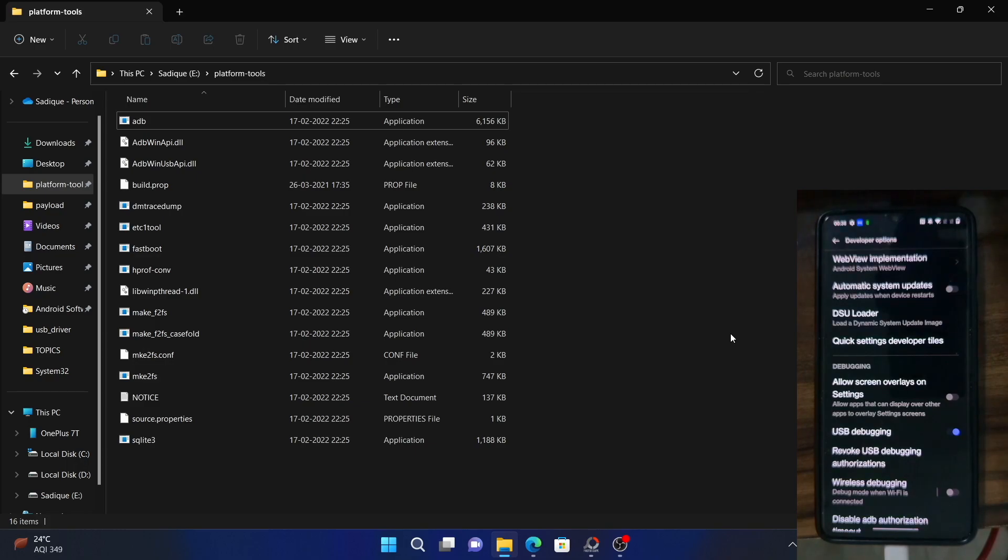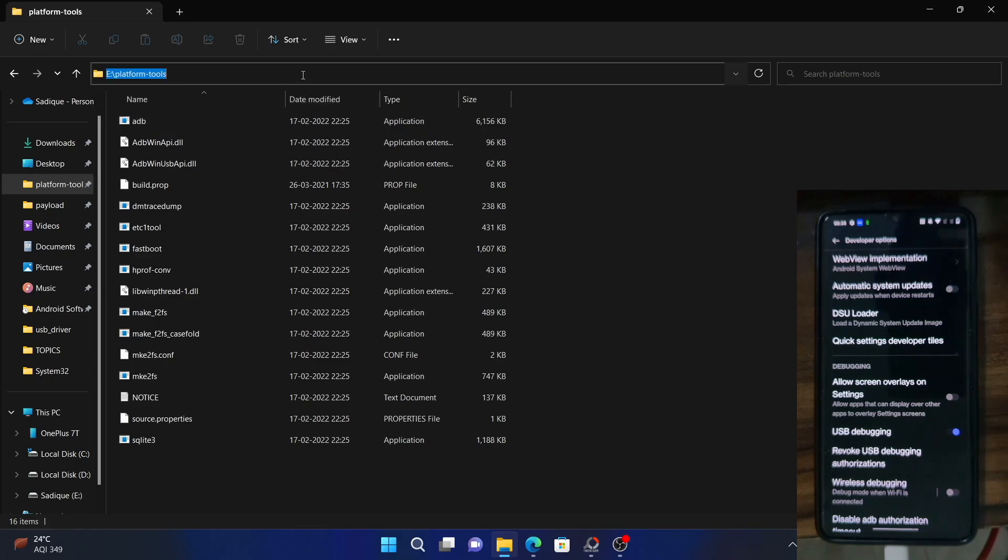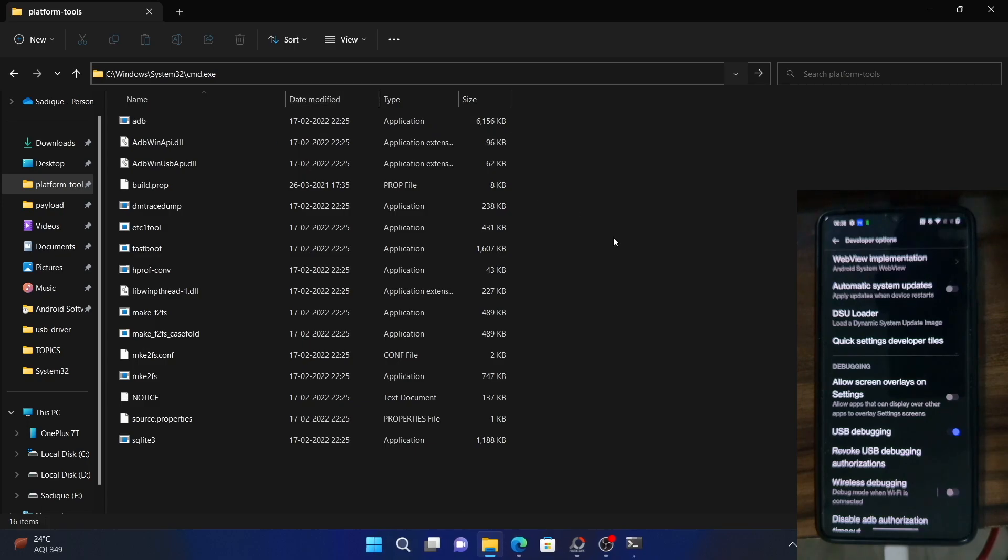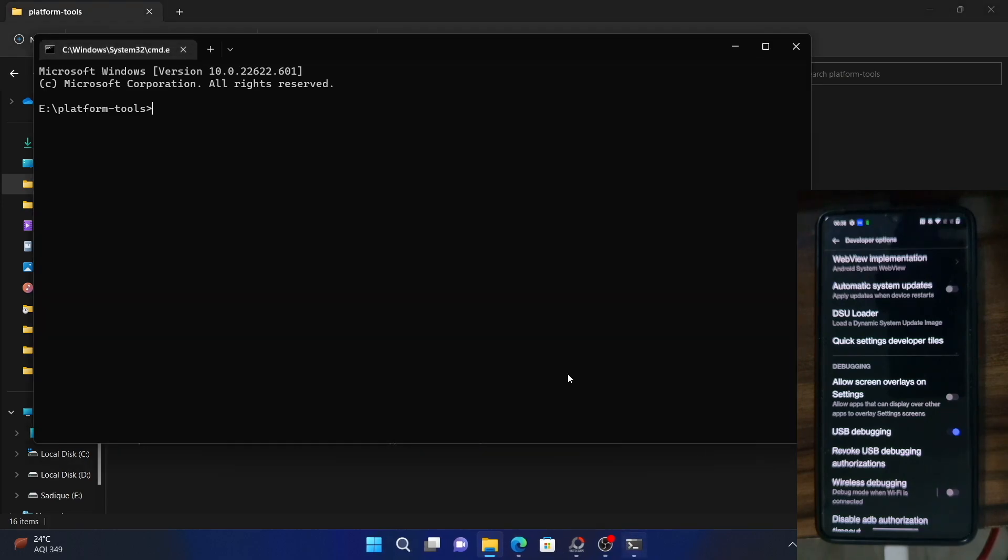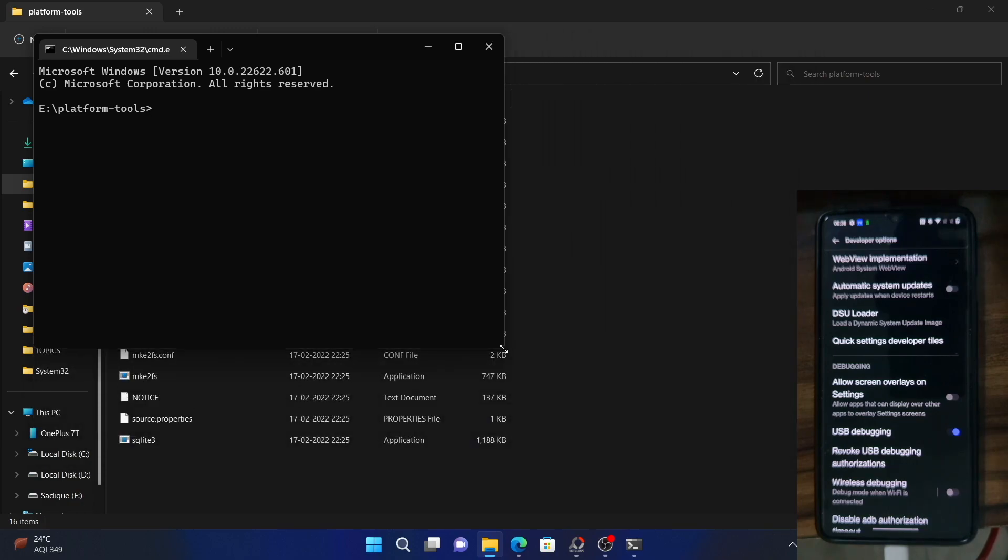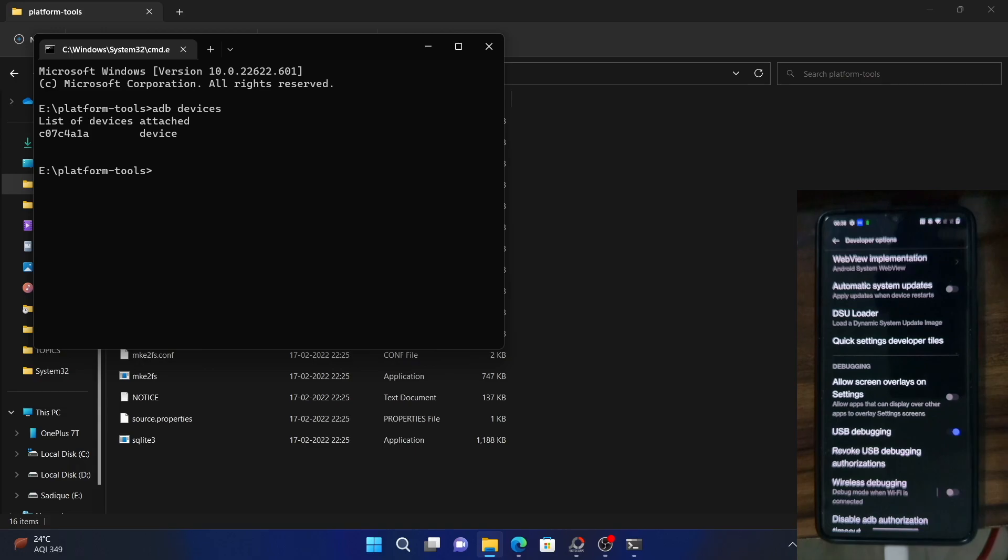Now, first and foremost, let's verify if the ADB connection has been established or not. For that, go to the platform tools folder and type in CMD and hit enter. This will launch the command prompt with the platform tools directory itself. Once that is open, type in ADB devices and hit enter. As you could see, it's showing a device ID, which means that the connection has been established.